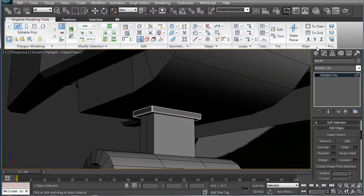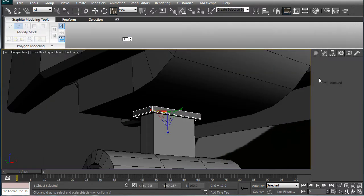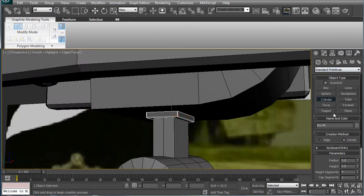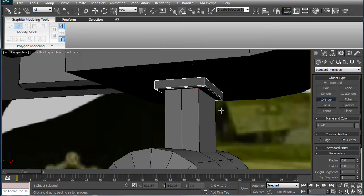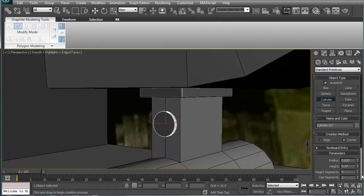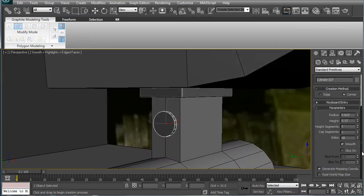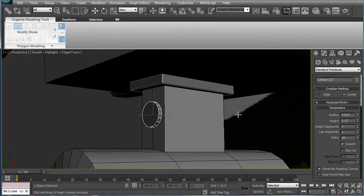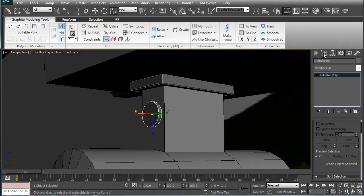Next, just for some little details here, let's add little cylinders on the sides, make sure you bring the height segments down, and the other one too.